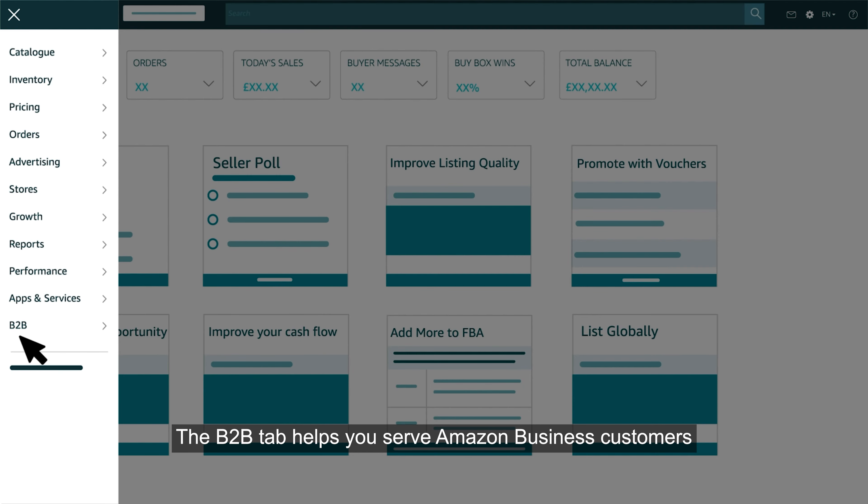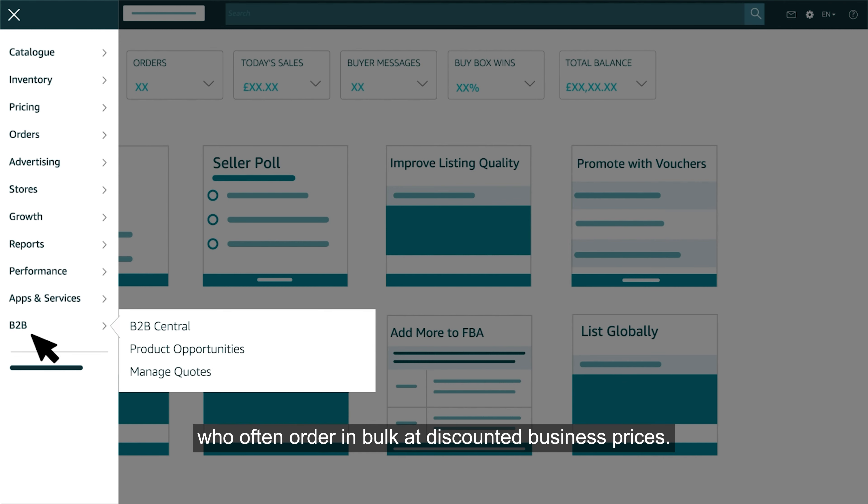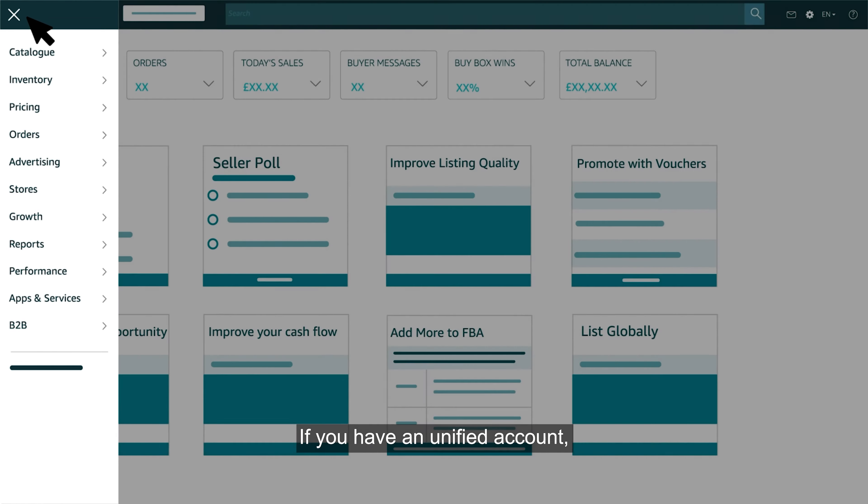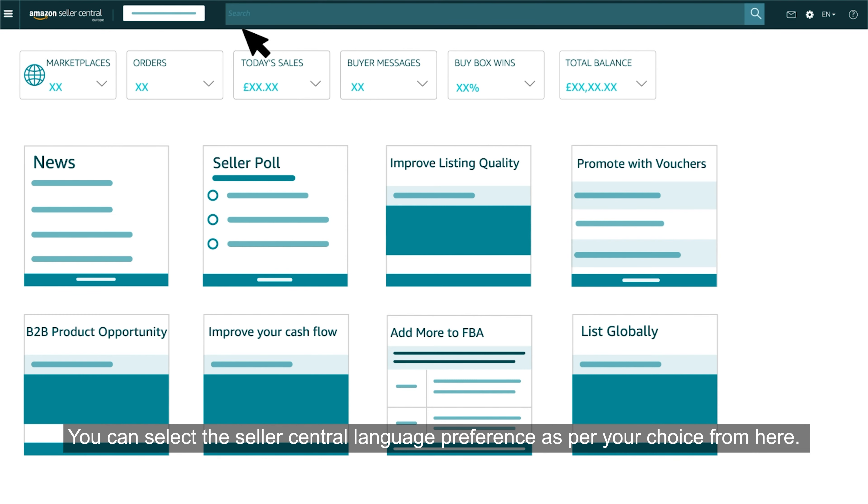The B2B tab helps you serve Amazon business customers who often order in bulk at discounted business prices. If you have a unified account, you can navigate to another locale from here in a single click. You can select the Seller Central language preference as per your choice from here.